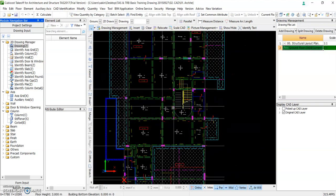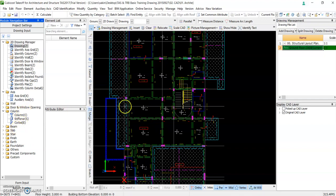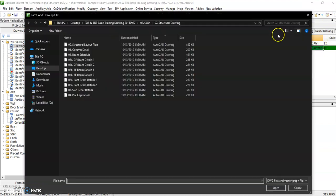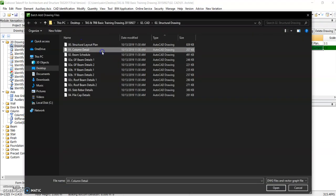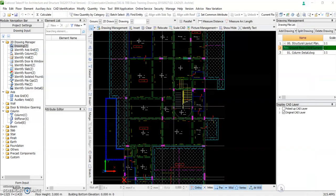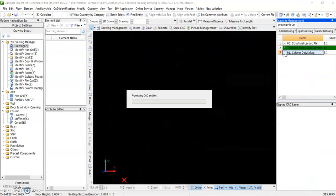On the drawing, before you add in column you need to know the size. For you to view the size, add in column detail.